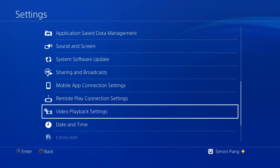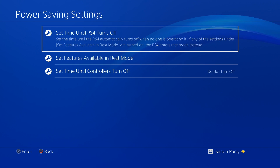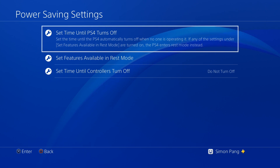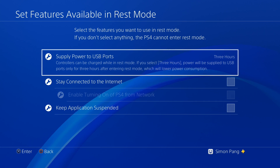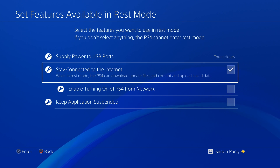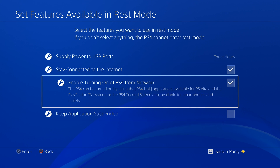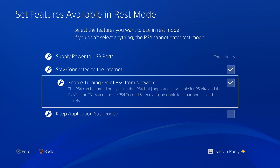There's one more setting we need to do. This one's actually optional depending on if you want it to work in rest mode. You just want to tick Stay Connected to the Internet and Enable on PS4 from the Network. So that's the first part — we've just changed some settings on our PlayStation.